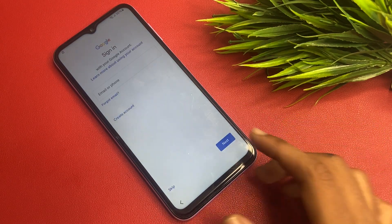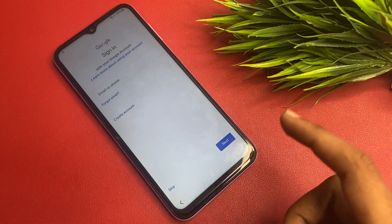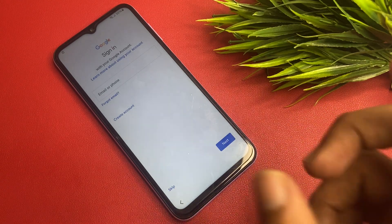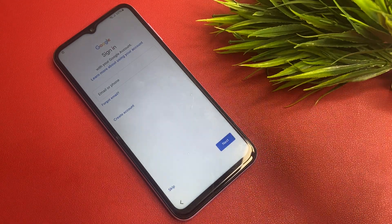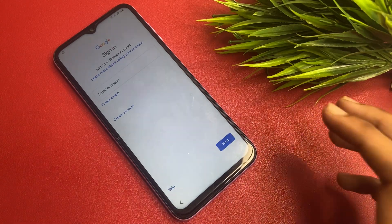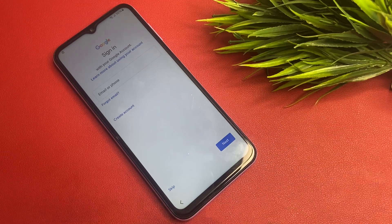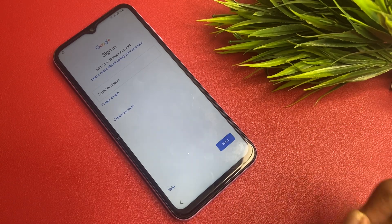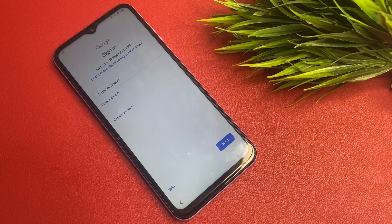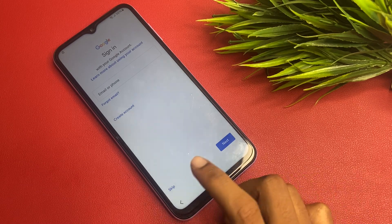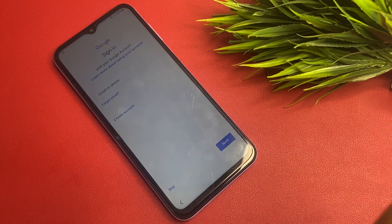You will now see a difference — there is a Skip button. This means Google is allowing you to bypass. At the start of the video there was no Skip button and you were required to use your Google account, but right now the Skip button is there. Simply click on this Skip button.